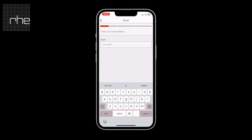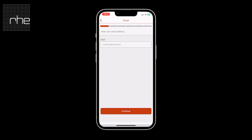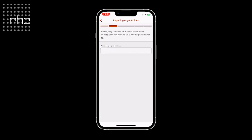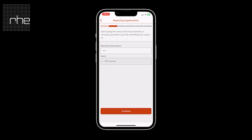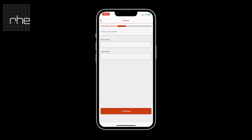You will then need to enter your email address — this would be the email that you would be using throughout the duration of using the NoiseApp. You then need to type in the reporting organisation name, so this would be the local authority or housing association that you wish to submit your reports to.